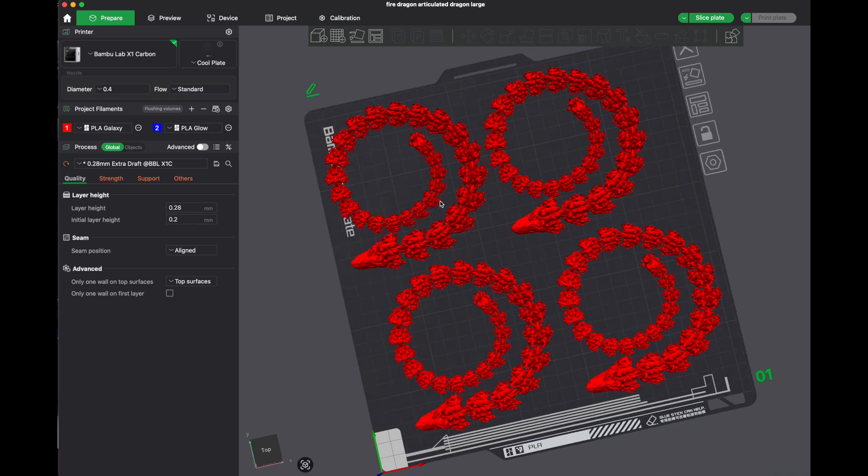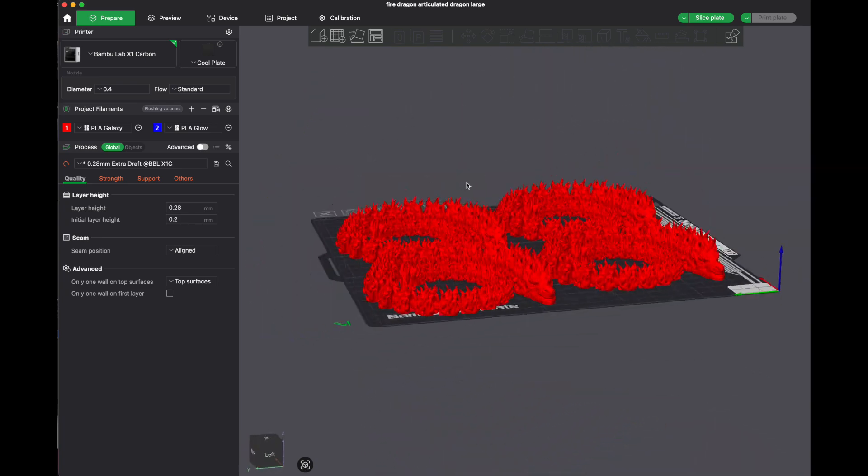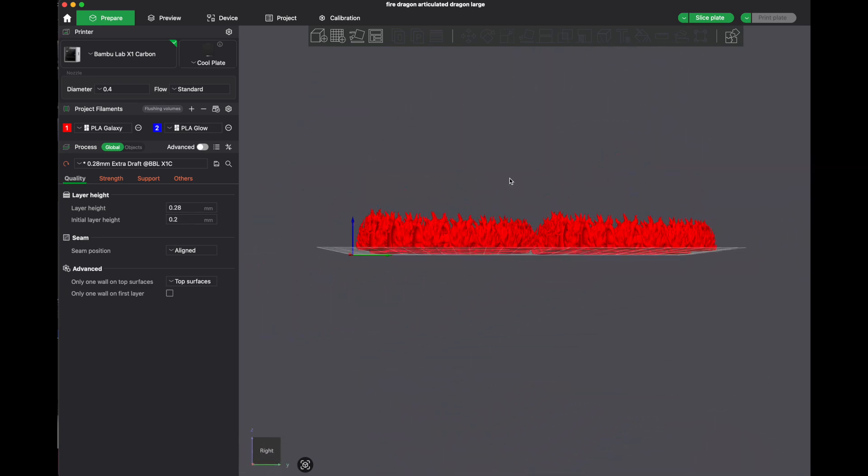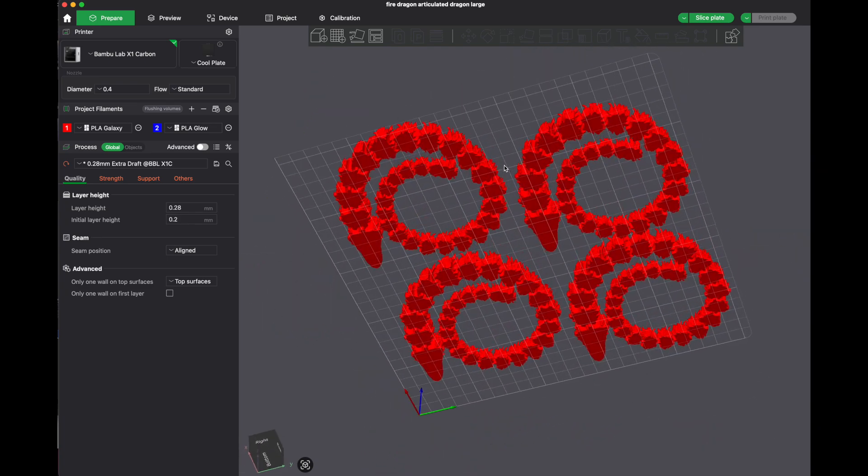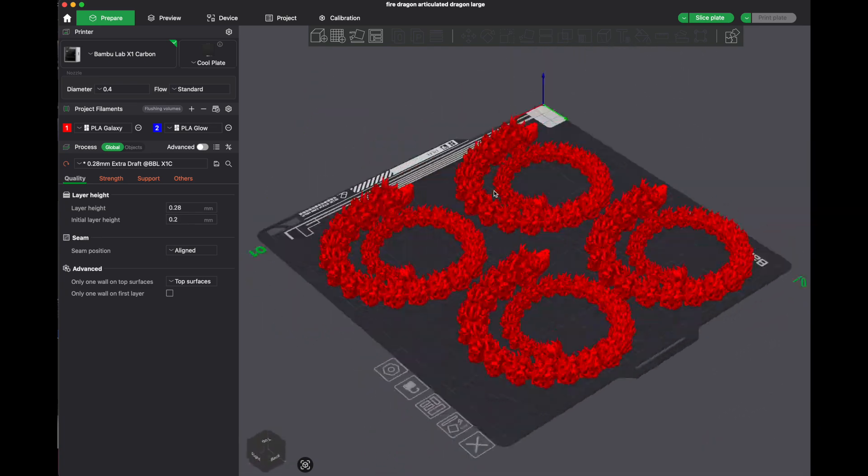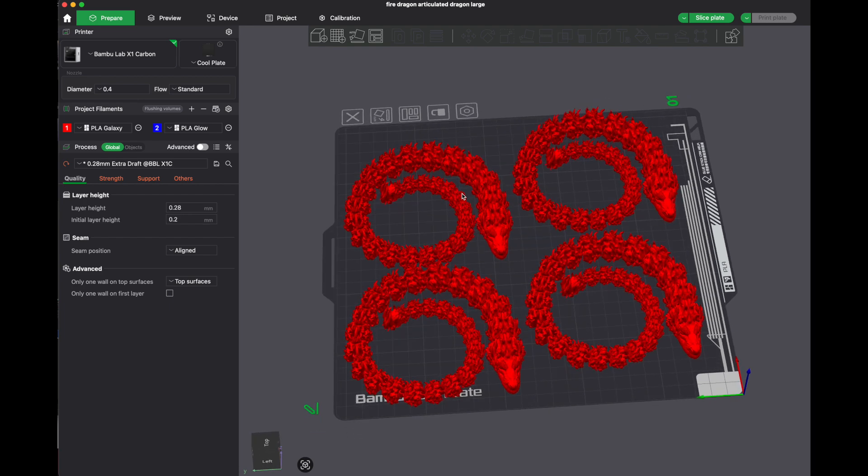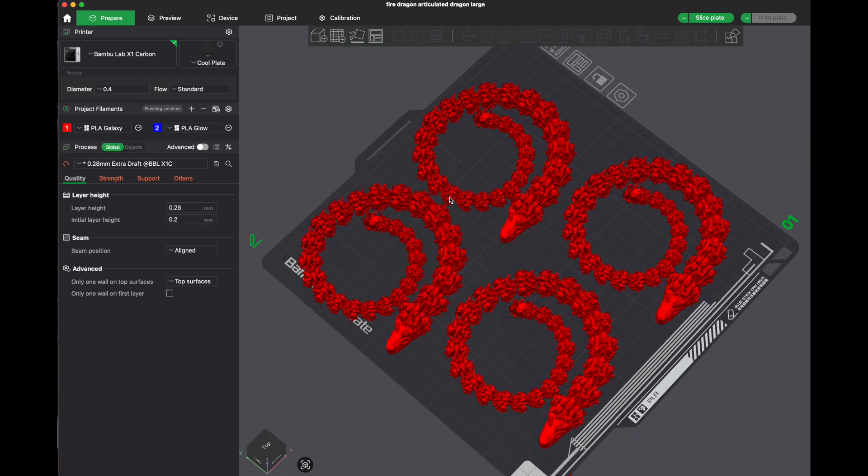So if you're gonna shrink it down to print in batches, do a test print first of one, and if that works, then you're good to go.